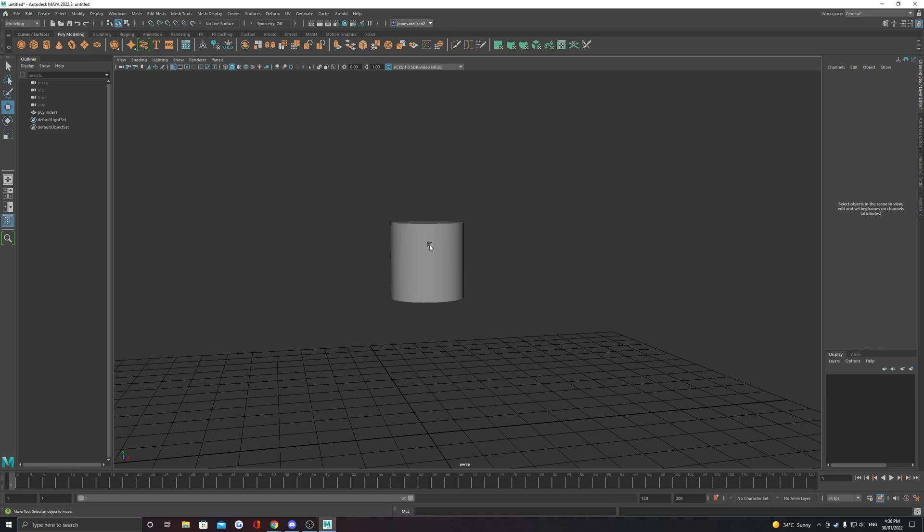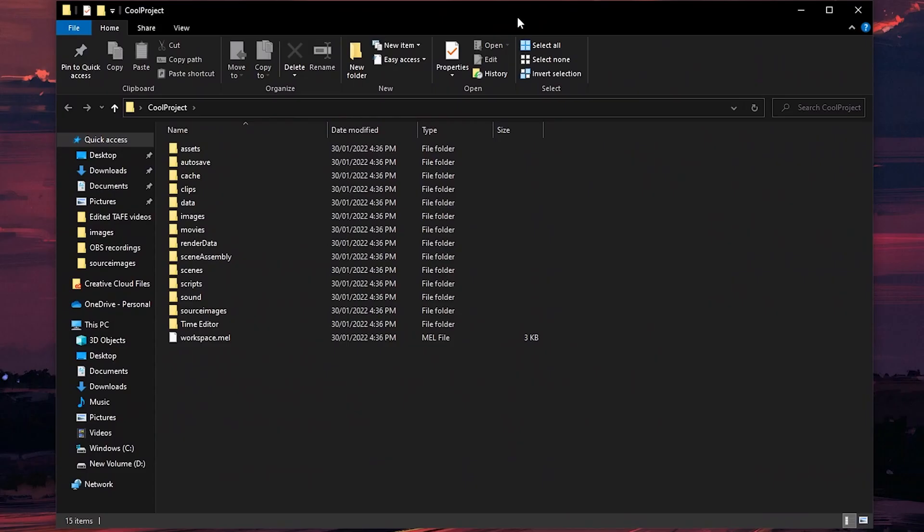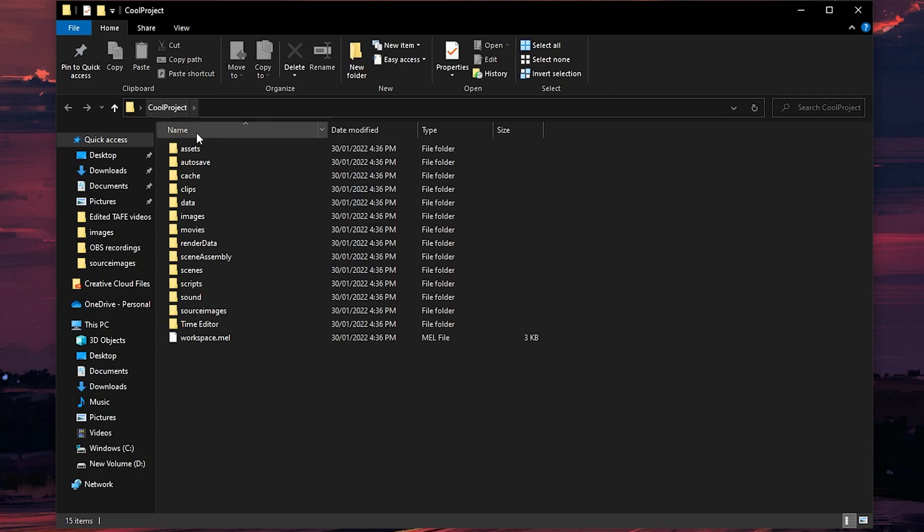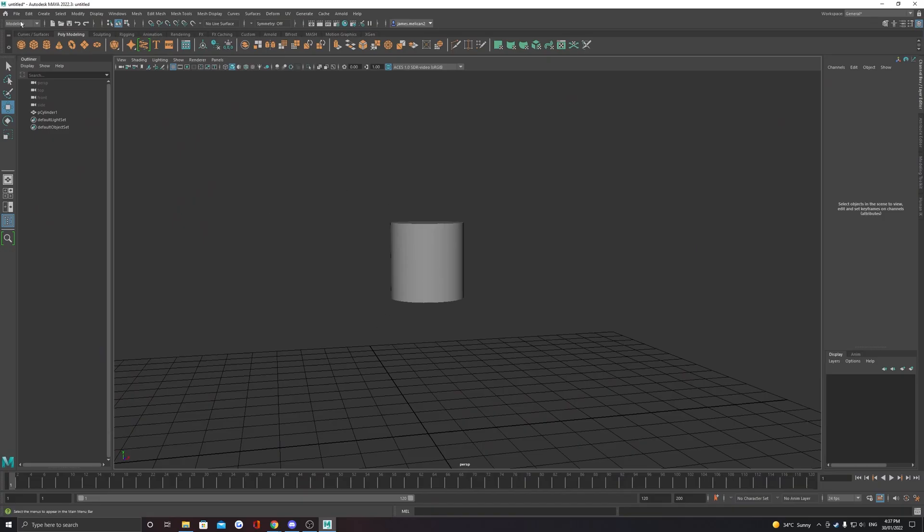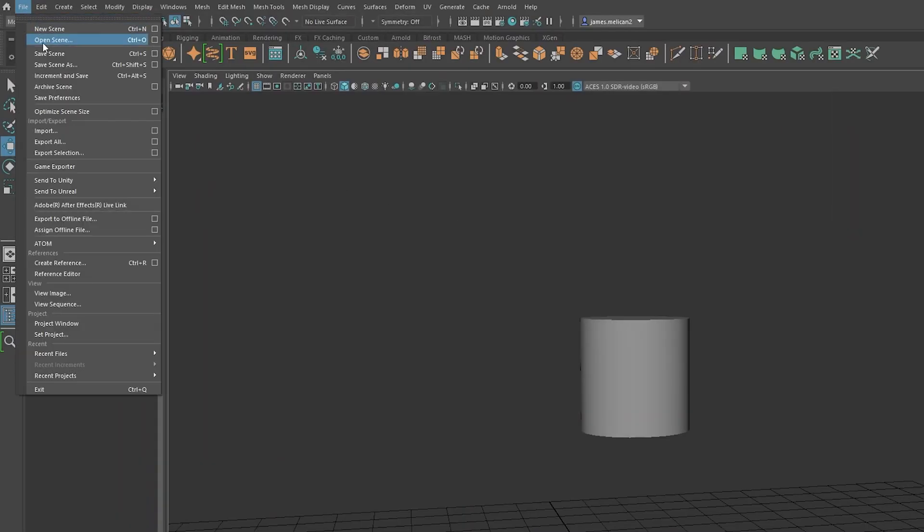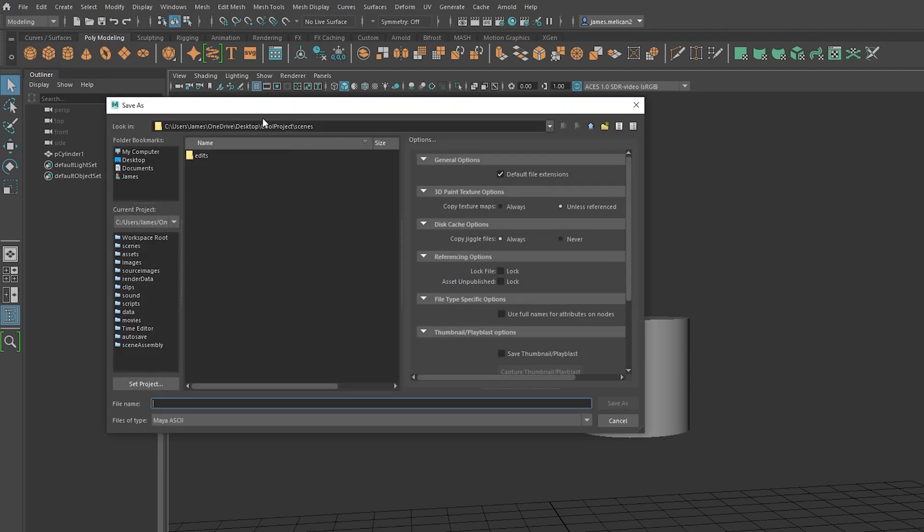In the location you chose, Maya will have now created a project folder. This project will house additional folders that contain all your assets and scene files.